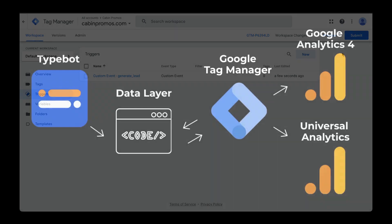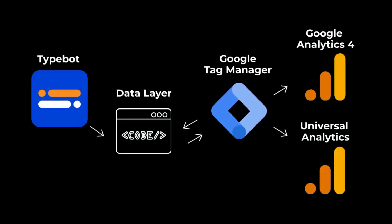The next step is to fire the Universal Analytics and Google Analytics 4 tags once this trigger is fired. I'll show you how to do that in the next video. See you there.